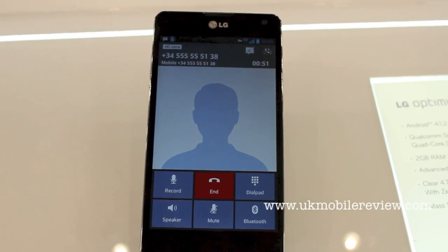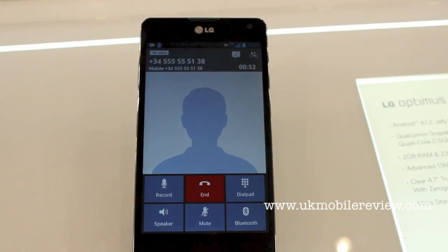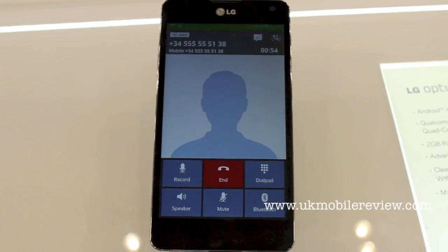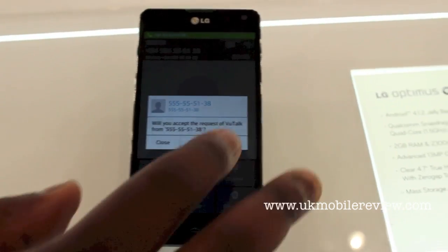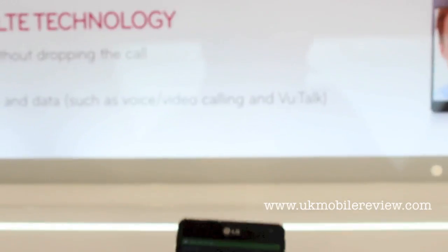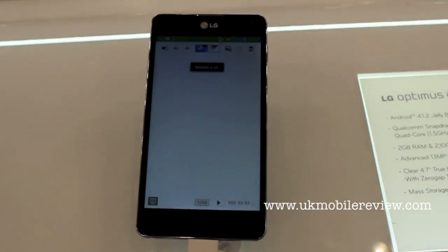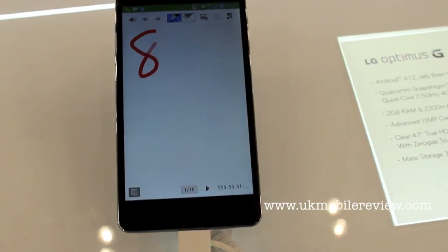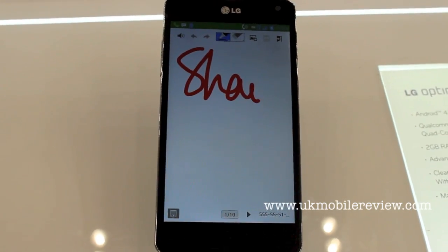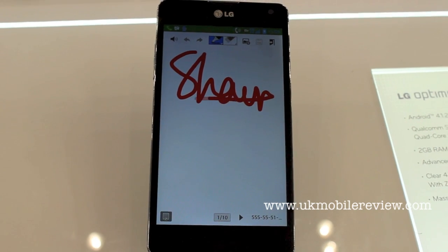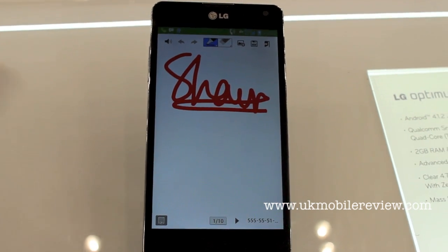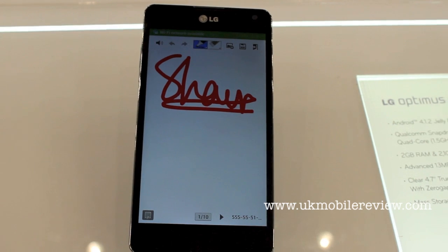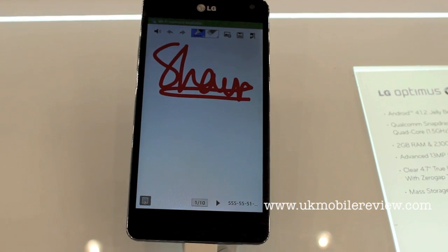Going on from that, we also can use rich, enhanced services such as what we call Vue Talk. With Vue Talk, I can actually share my screen. So in real-time, I can actually write something on the display, and you'll see it on your device.